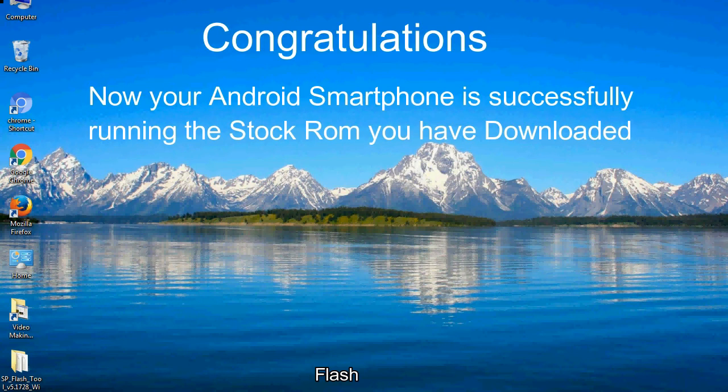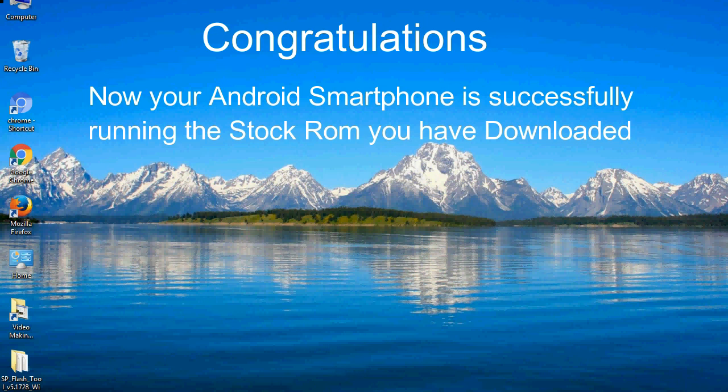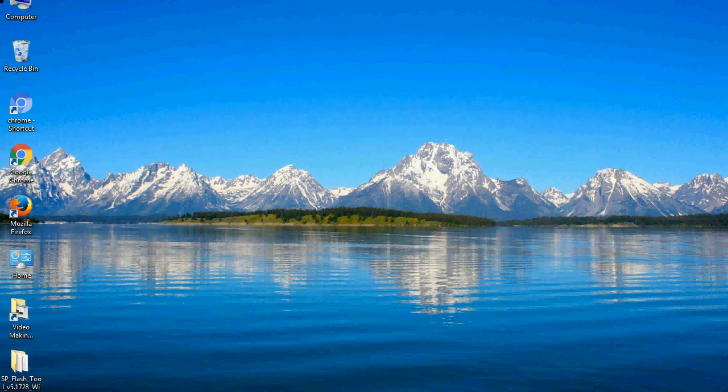Congratulations! Now your Android smartphone is successfully running the stock ROM you have downloaded.